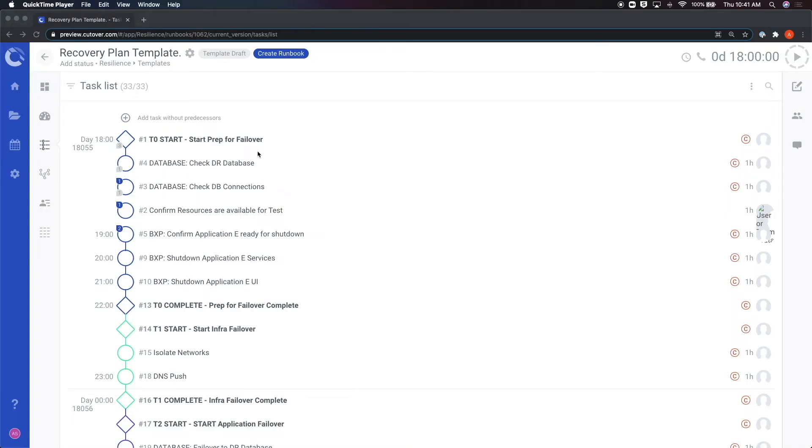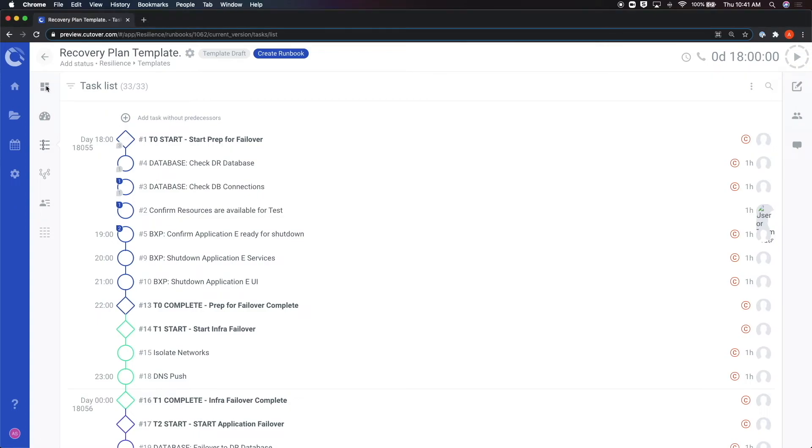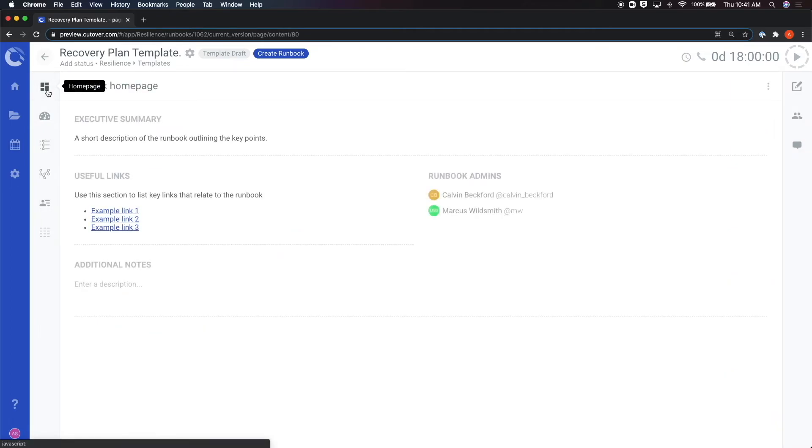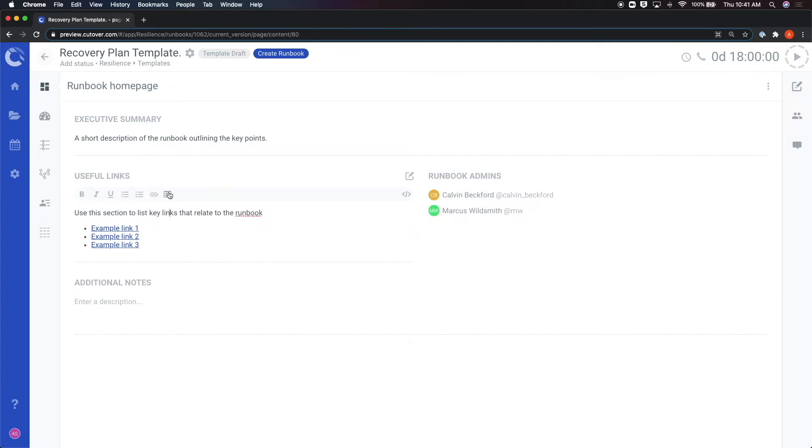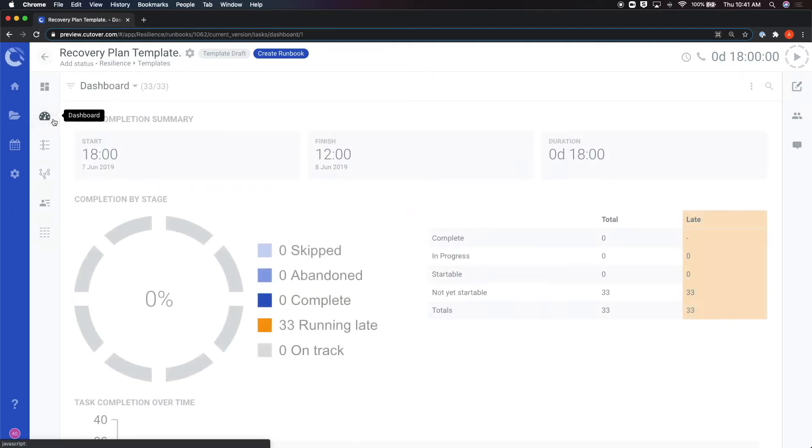Once a runbook has been created, you can navigate through the different screens to gain further insights on the event. The home page, seen here, acts as an information center for the runbook, allowing you to add things like a summary, notes, and even external links that supplement information about the event. By clicking on the section, you can edit any of the underlying text. Note that not everybody will have permission to edit these fields.